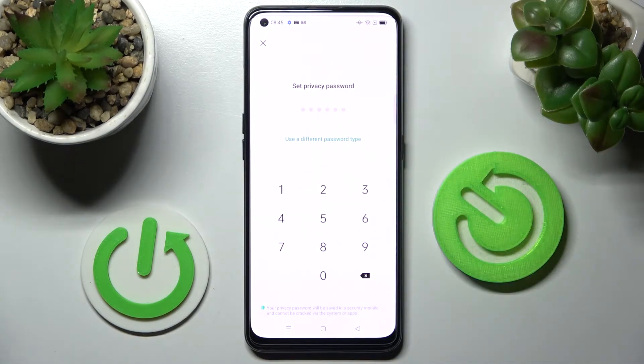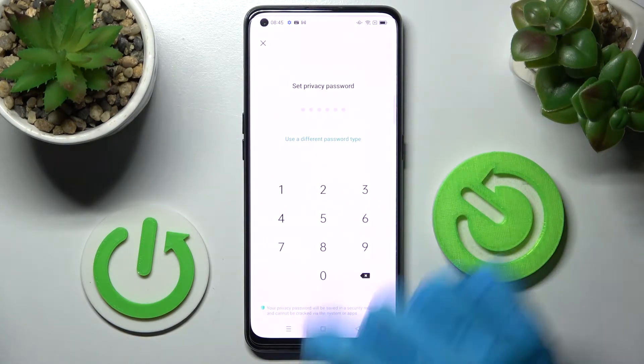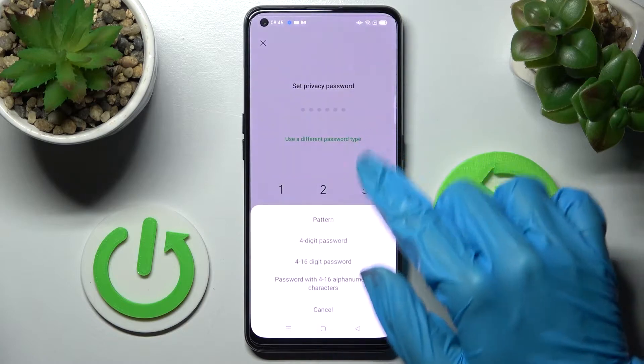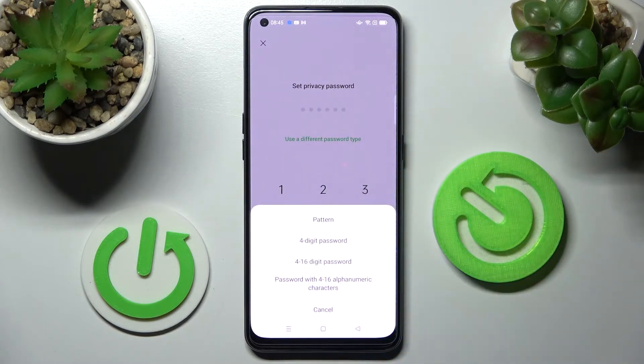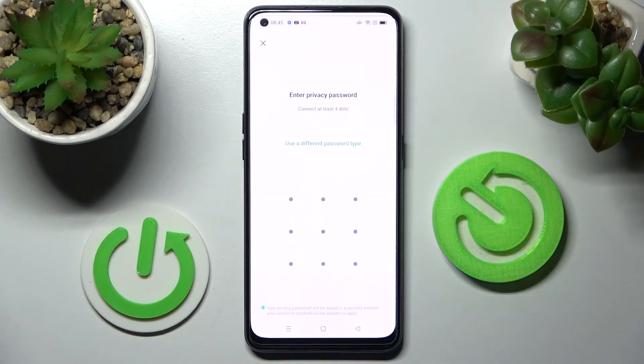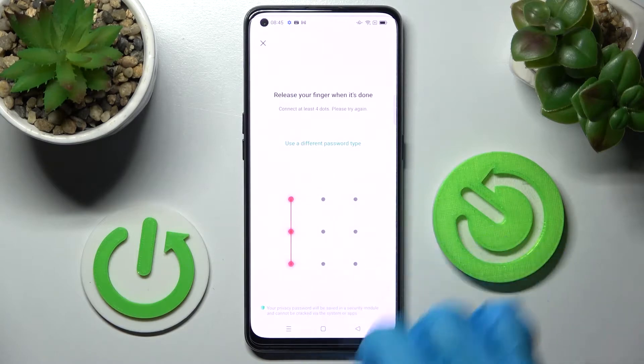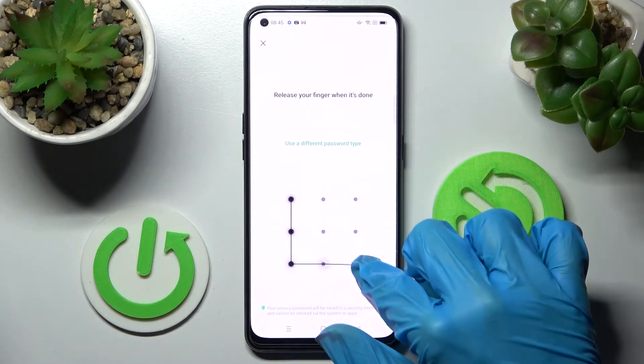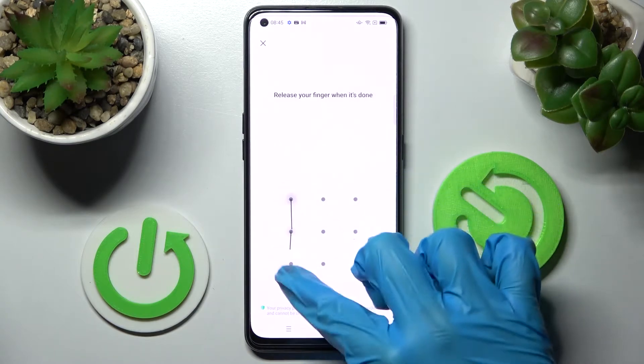Now you can click on 'Use a different password type' and select the best lock-in method for your apps. I will go with Pattern. Now enter your lock-in method and repeat it.